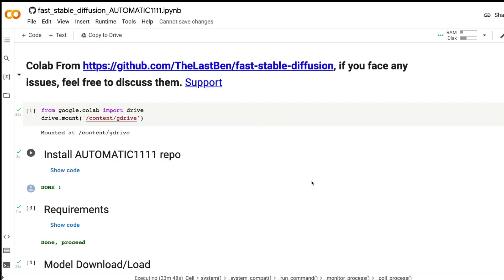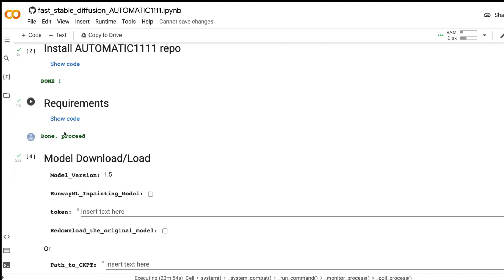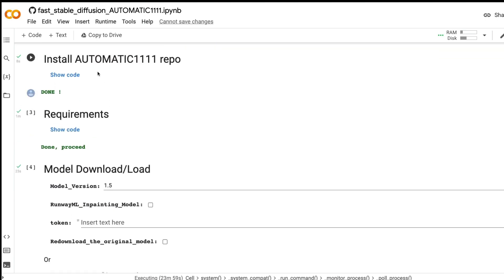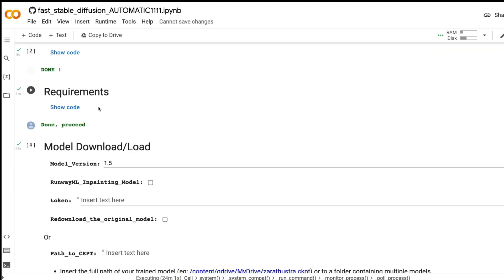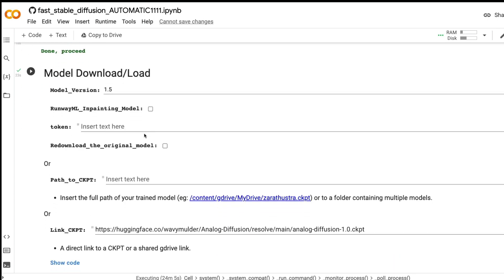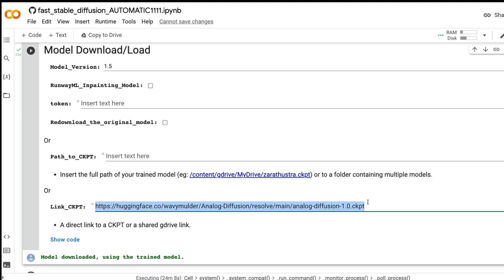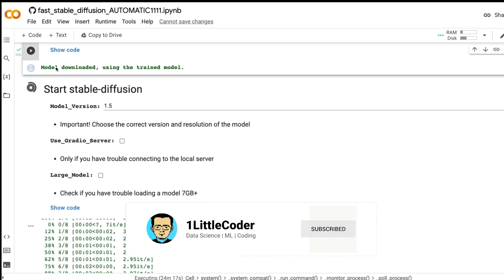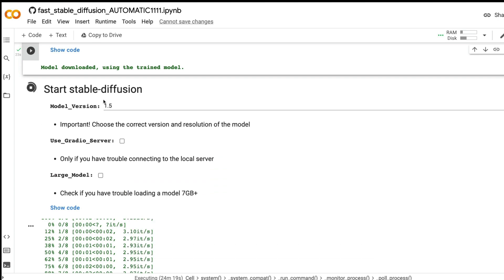The first thing you need to do is go to the Lastbin GitHub — I'll link it in the YouTube description. Open the Google Colab notebook and run every single step: first, give access to your Google Drive; next, install the Automatic1111 repo and all required libraries; then paste the link of the Analog Diffusion model from Hugging Face Model Hub. Once you do that, the model will download and you can start the Stable Diffusion server.